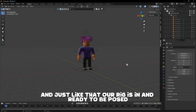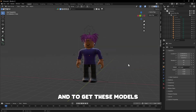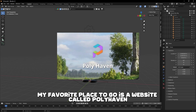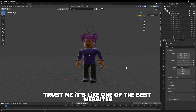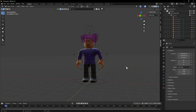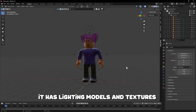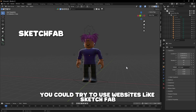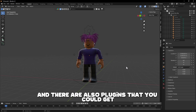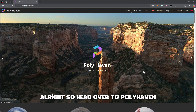Our rig is in and ready to be posed. Now to start building the scene, we're going to get a bunch of models and import them into Blender. To get these models, my favorite place to go is a website called polyhaven.com. It literally has everything I personally need to make a GFX — lighting, models, and textures. If you want to take it to the next step, you could try websites like Sketchfab, TurboSquid, or Free3D, and there are also plugins like BlenderKit, but let's just use Polyhaven to keep it simple.